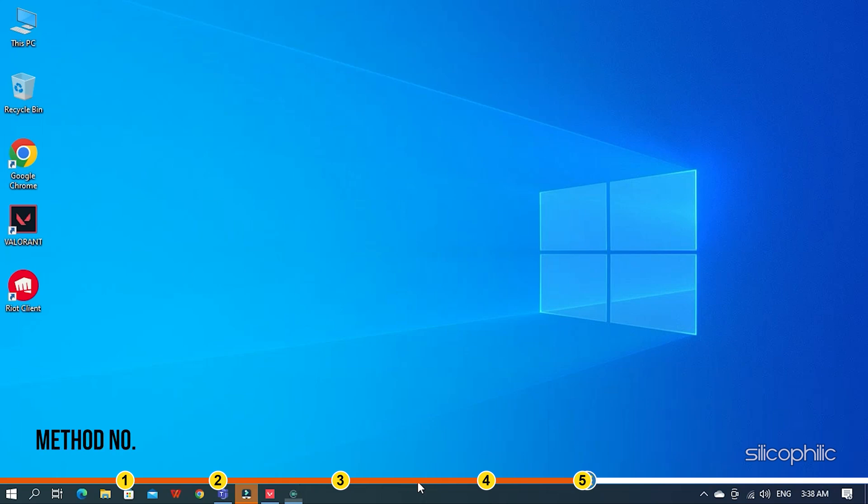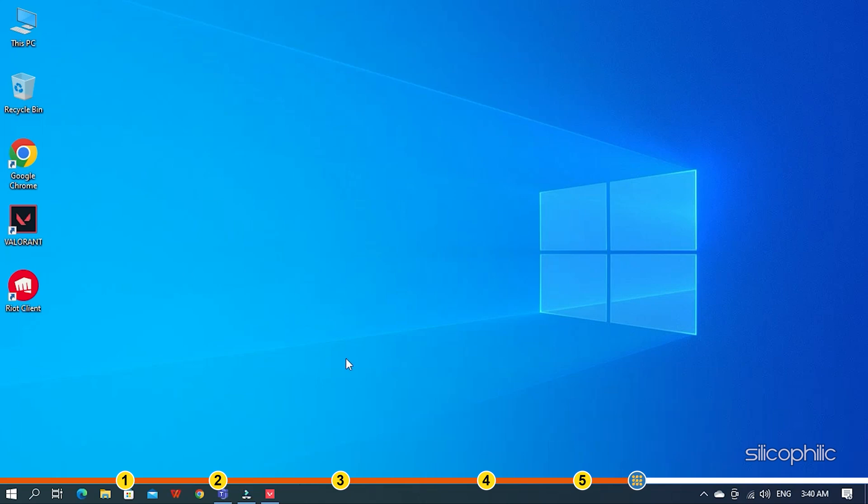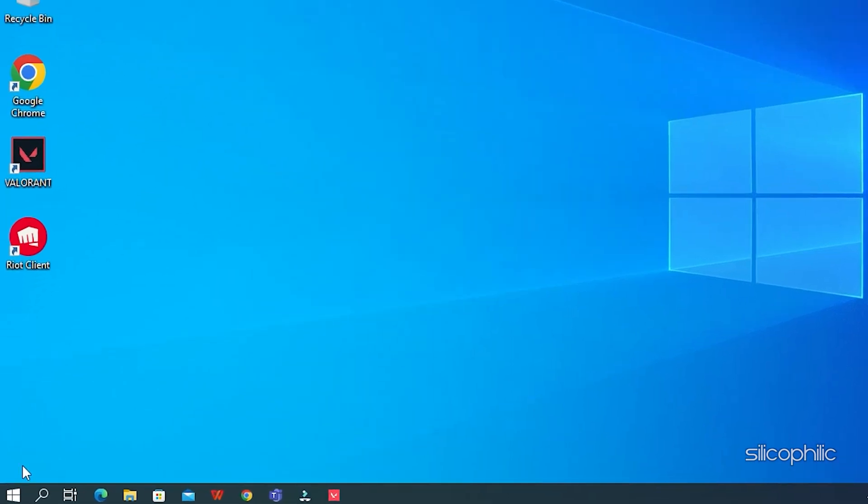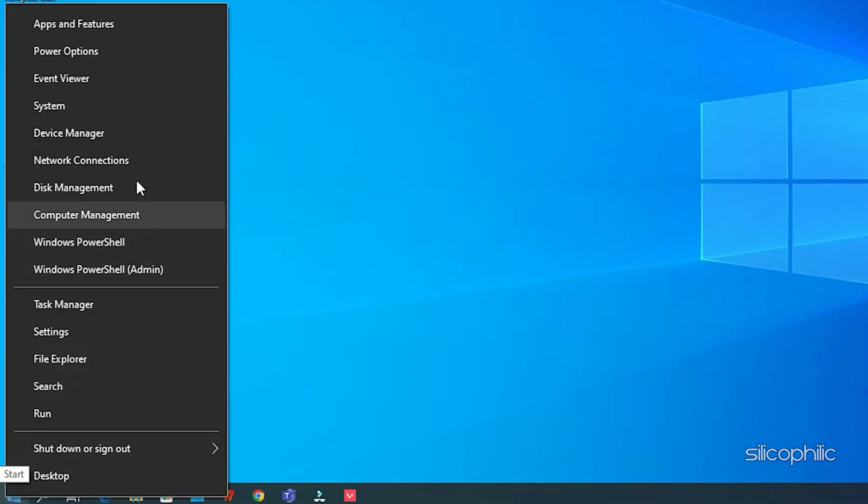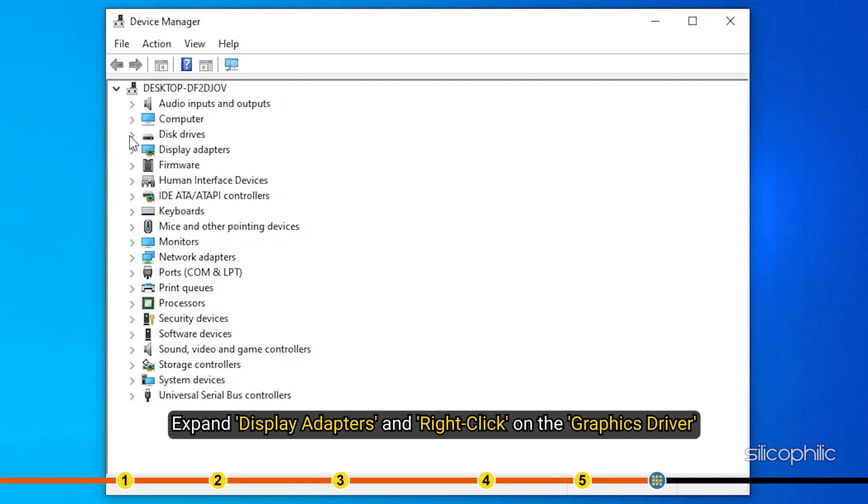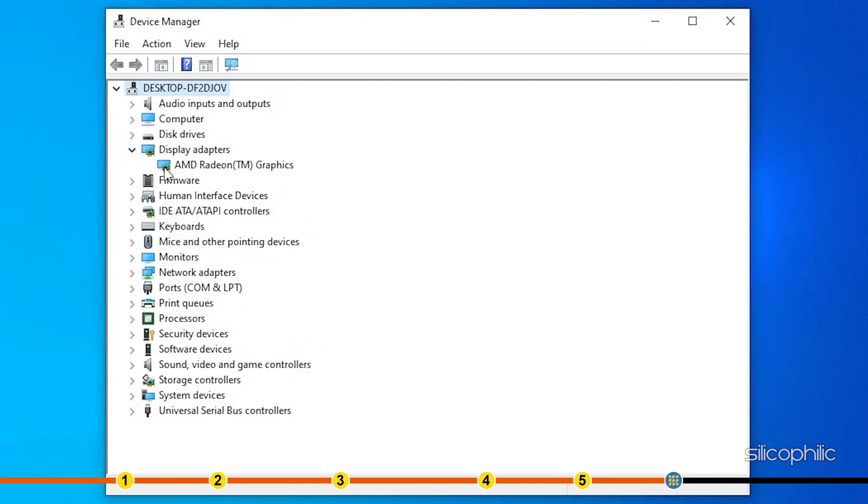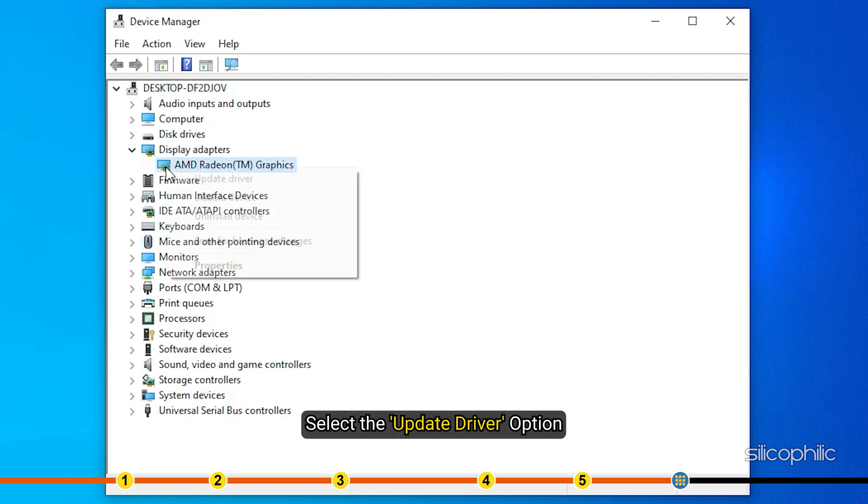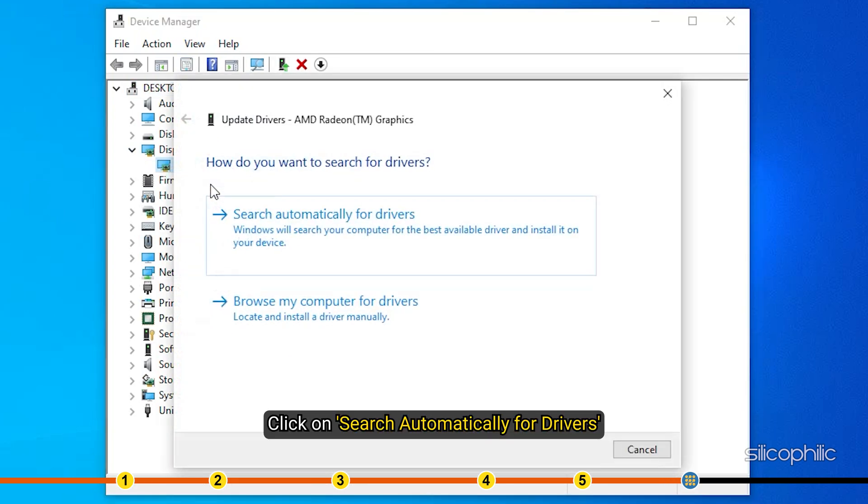Method 5. The next thing you need to do is update your graphics drivers. Updating the graphics drivers will help your PC run the game better and should give you more frames. Right-click on the Start menu and select the Device Manager option. Expand Display Adapters and right-click on the Graphics Driver. Select the Update Driver option. Click on Search Automatically for Drivers.